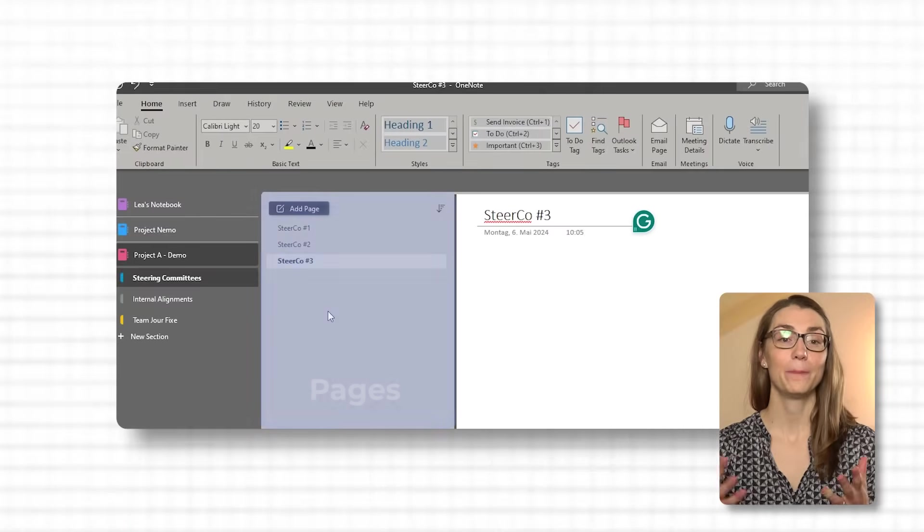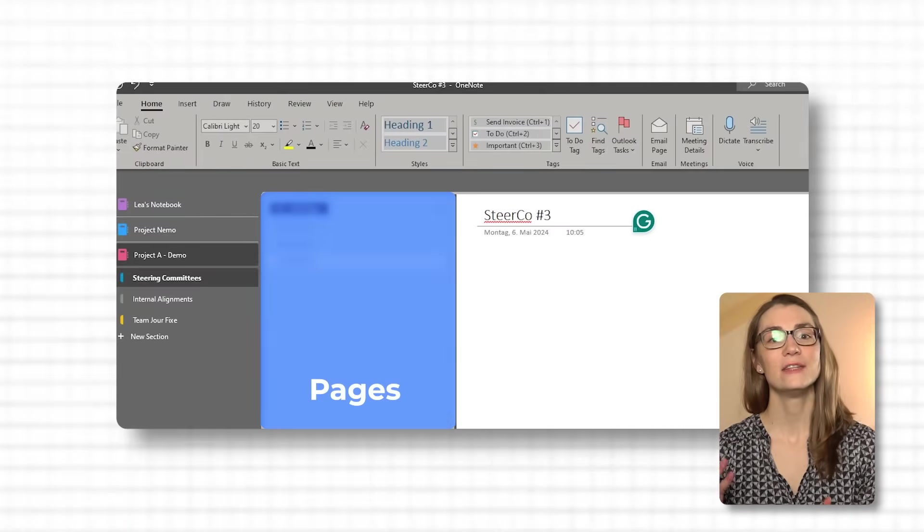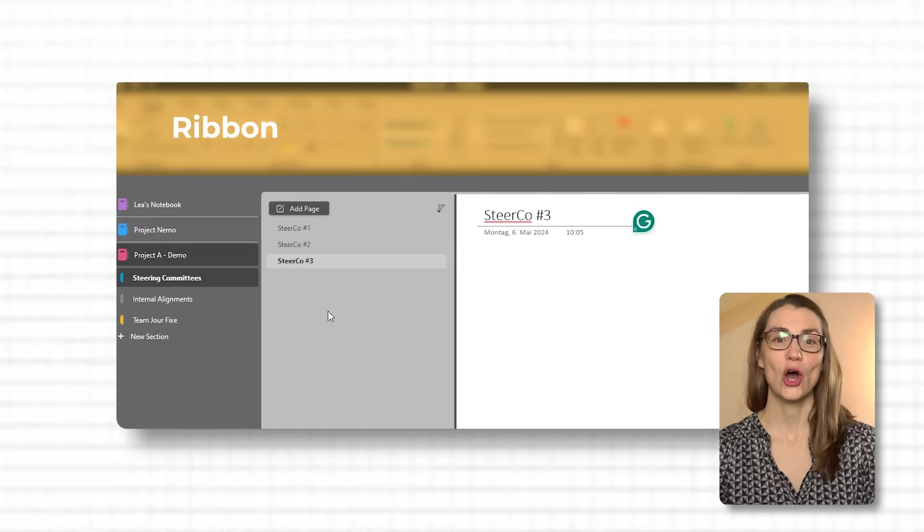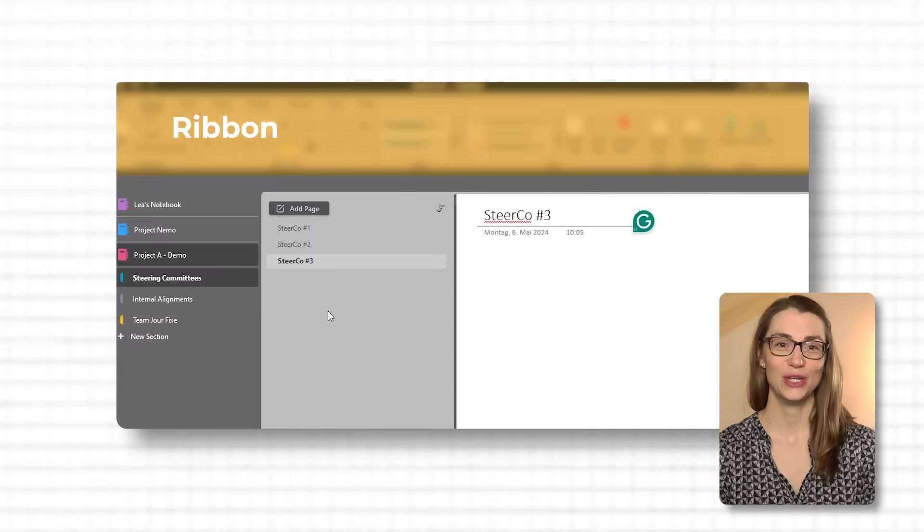Under each section there are pages. Think of pages as individual notes or documents. Here you can jot down your thoughts, meeting notes, to-do lists, and more. You can easily add new pages and even subpages for detailed organization. And finally, the ribbon at the top houses all the tools and features you need to enhance your notes. From typing and handwriting tools to inserting images, files, and links, everything you need to make your notes more useful and dynamic is here.